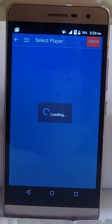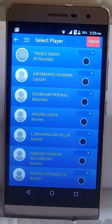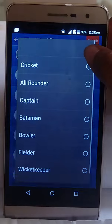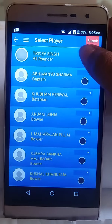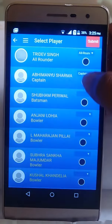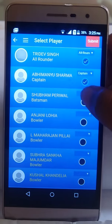You will get a list of all players. You need to select the playing role for each player and click on the checkbox to select the player. Select the role and playing role, then check the checkbox.